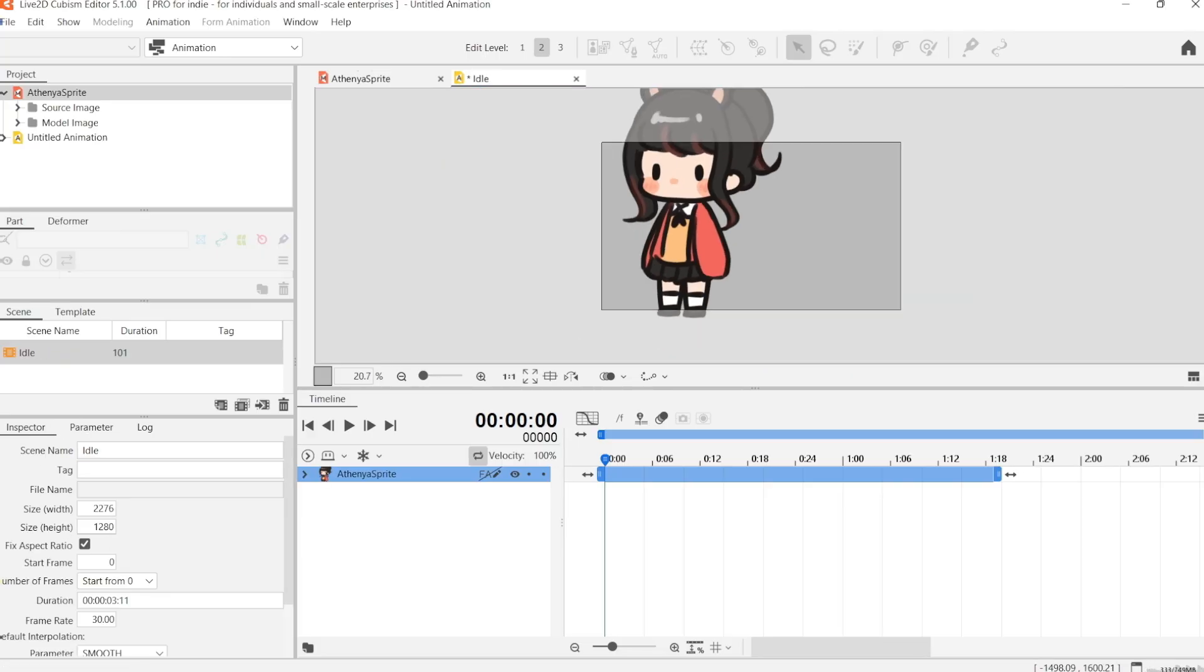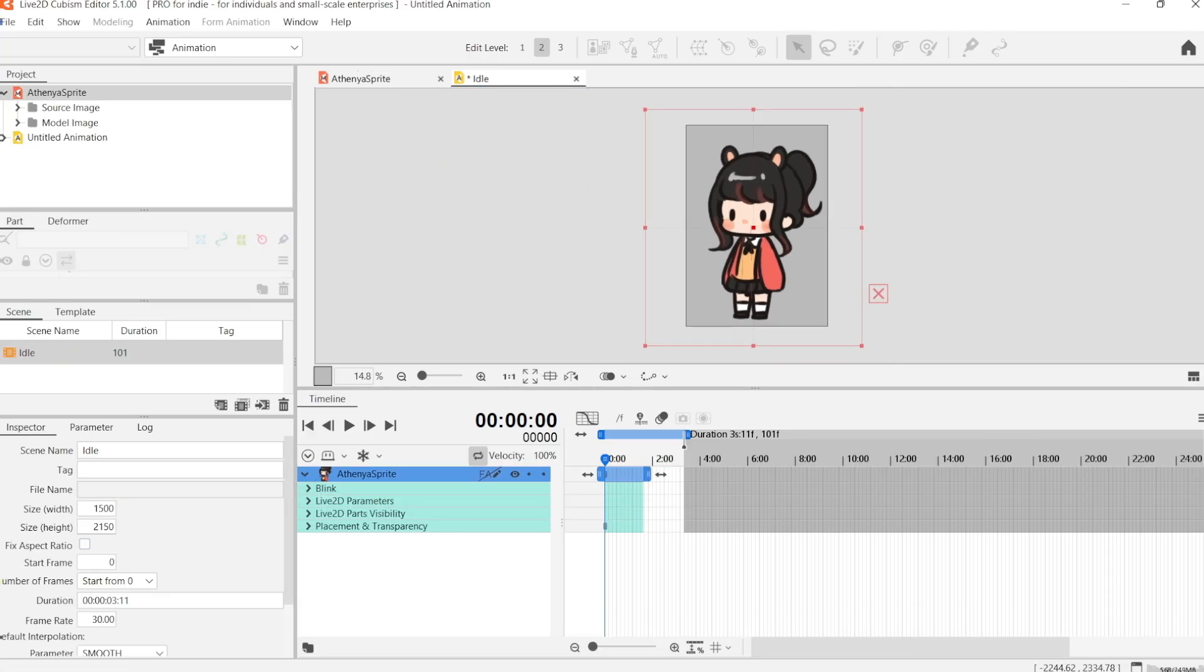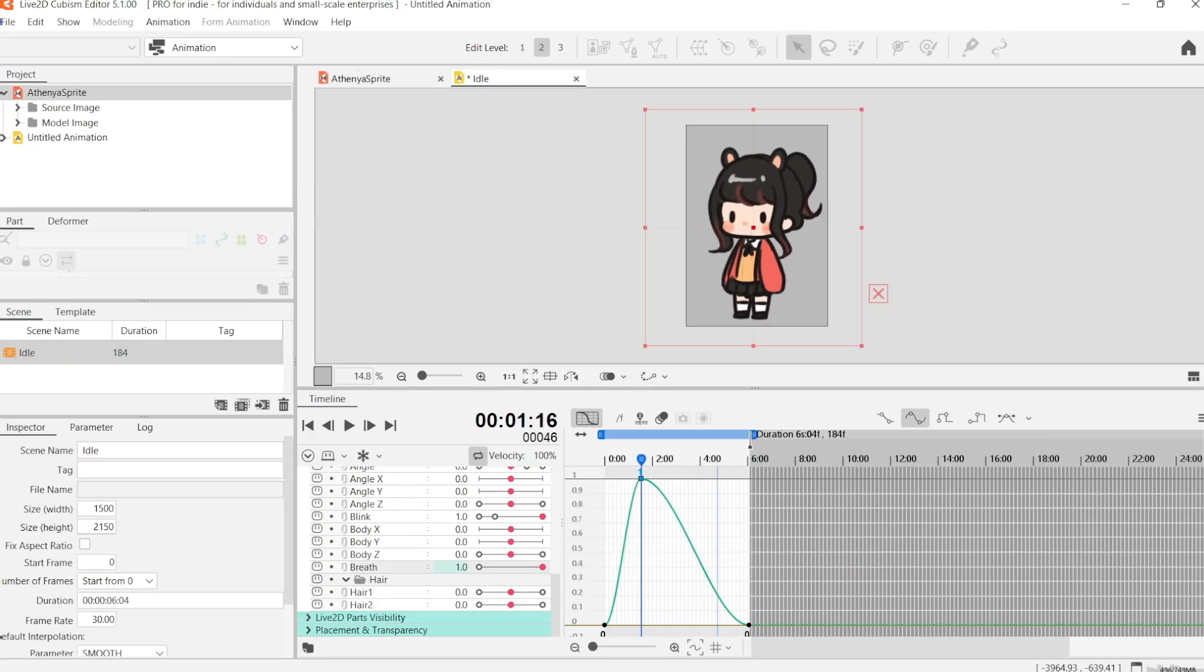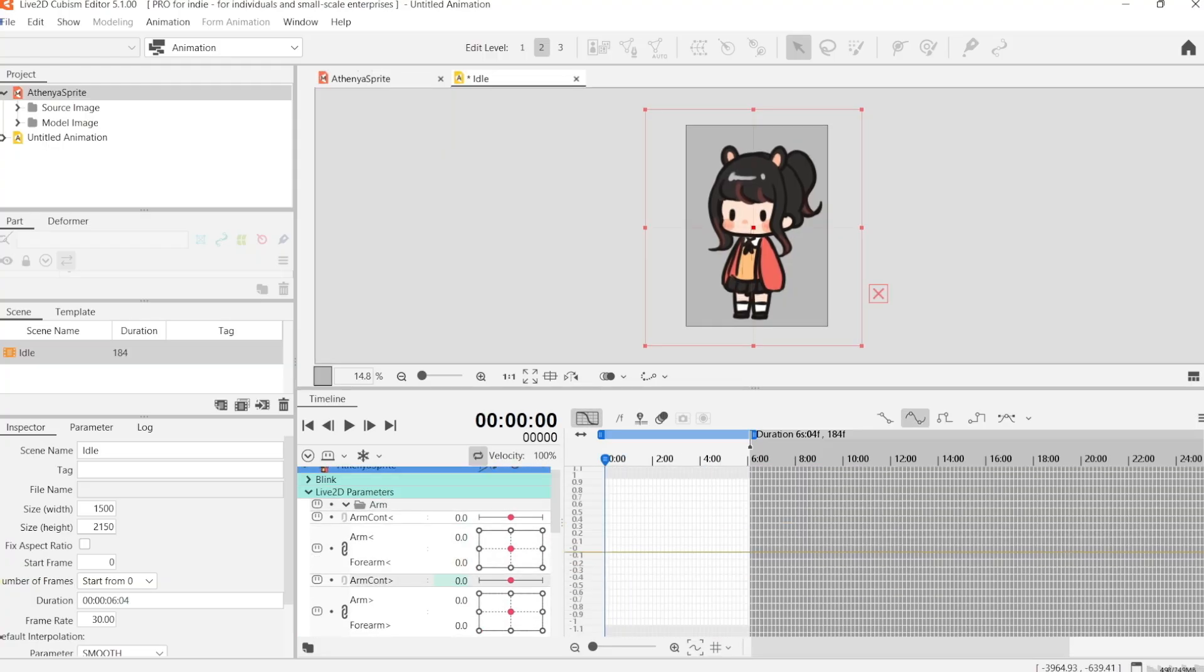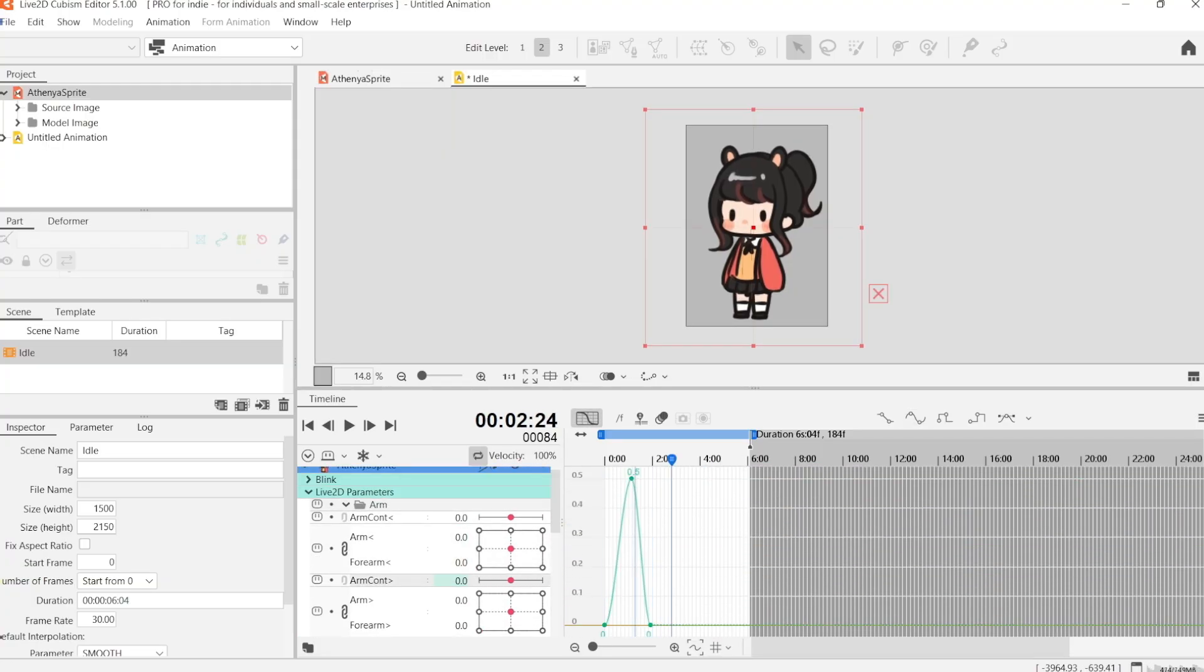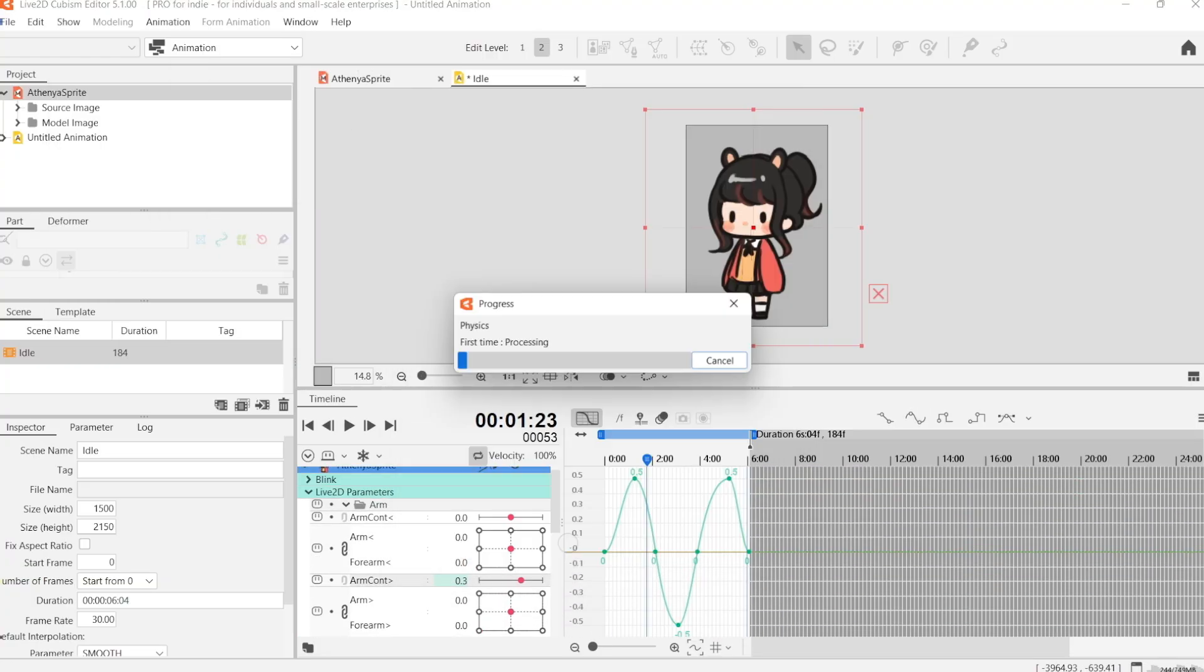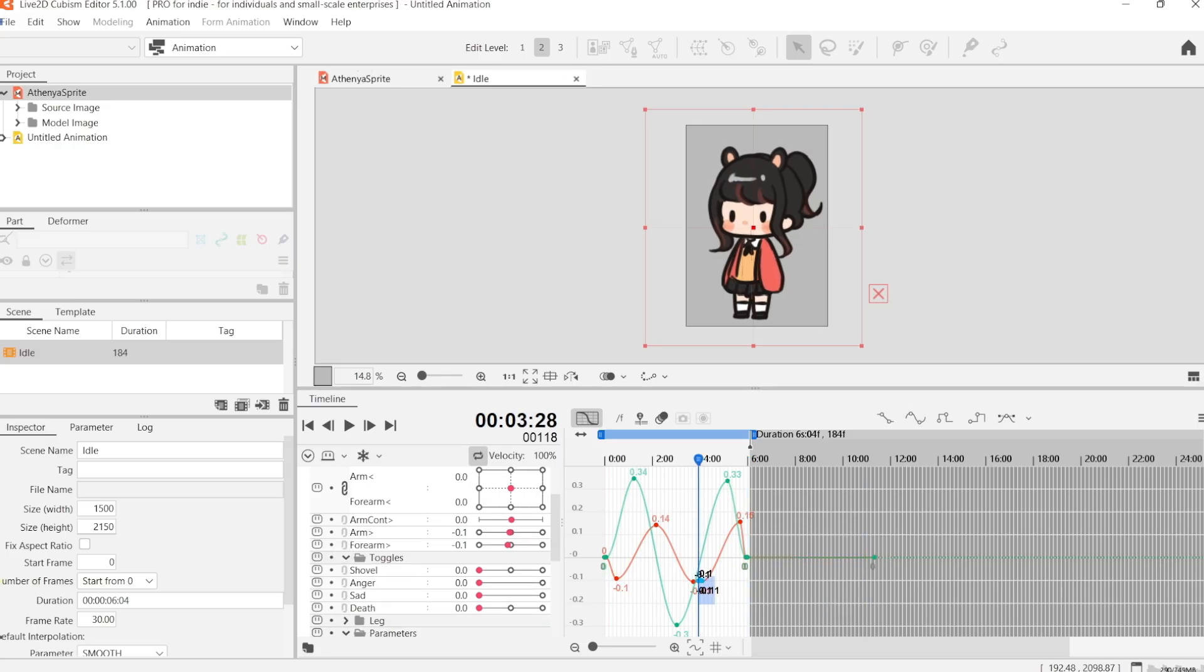And now we're going to start animating. We're going to start with the idle animation. For the idle animation, you can basically make whatever you want, but I'm going to keep it simple and make a six second idle animation where she's just breathing in and out.